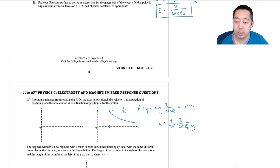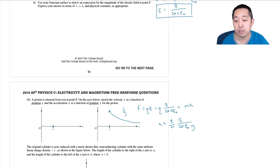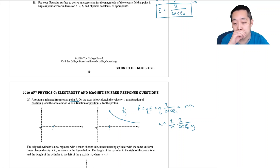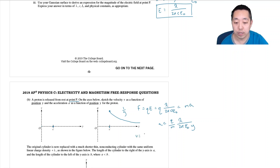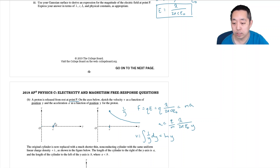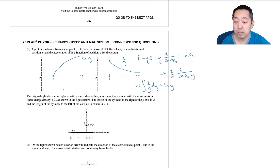The proton is never in a position below y = C because it's pushed away from rest at point P, so I don't sketch anything for y less than C. The velocity starts at zero. The velocity graph has a shape related to the integral, and integrating 1/y gives ln(y), so the velocity curve starts at zero and extends upward with a natural log of y shape.